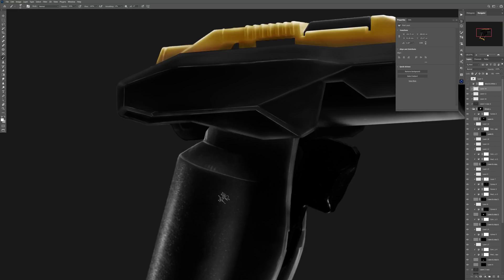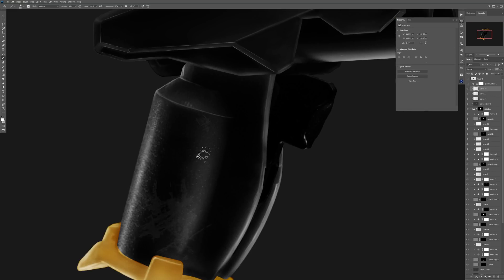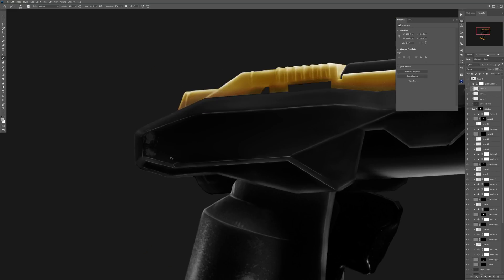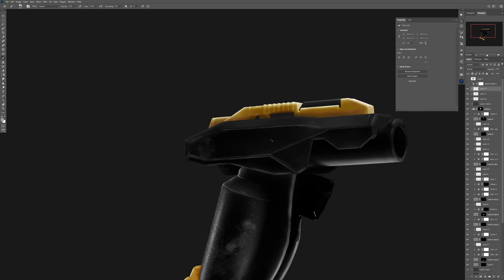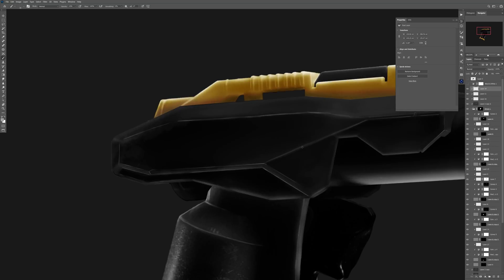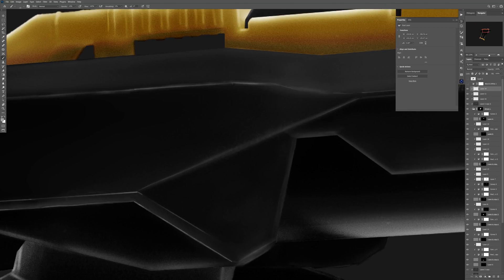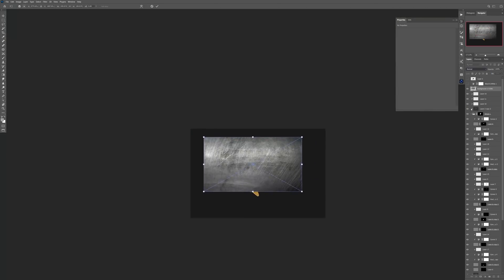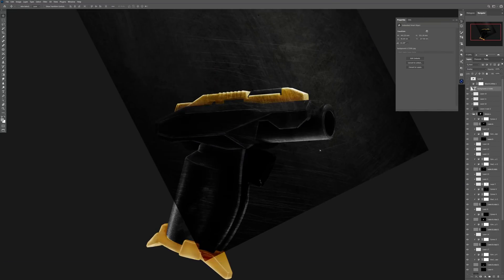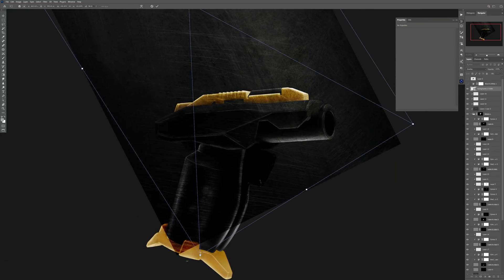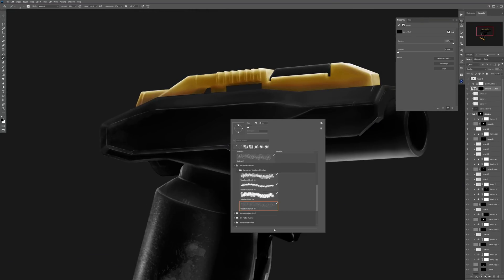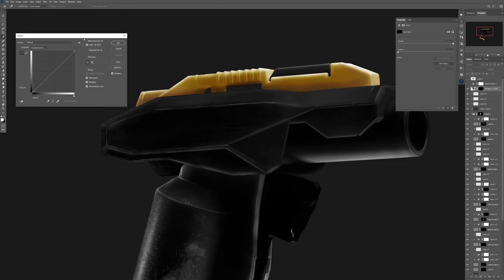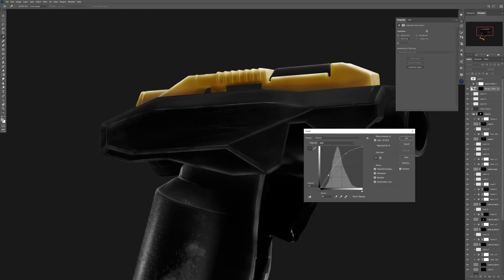After painting all those scratches and dodging and burning the gun, I used my custom-made weather brush to weather the gun even more. After that I also placed at the top of everything a scratched metal surface to add more scratches to the surface of the gun to make it even more realistic and interesting.